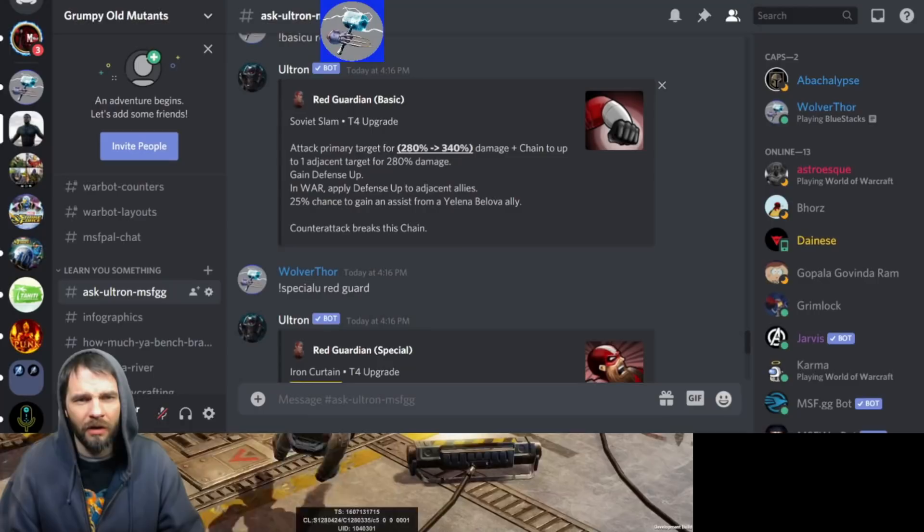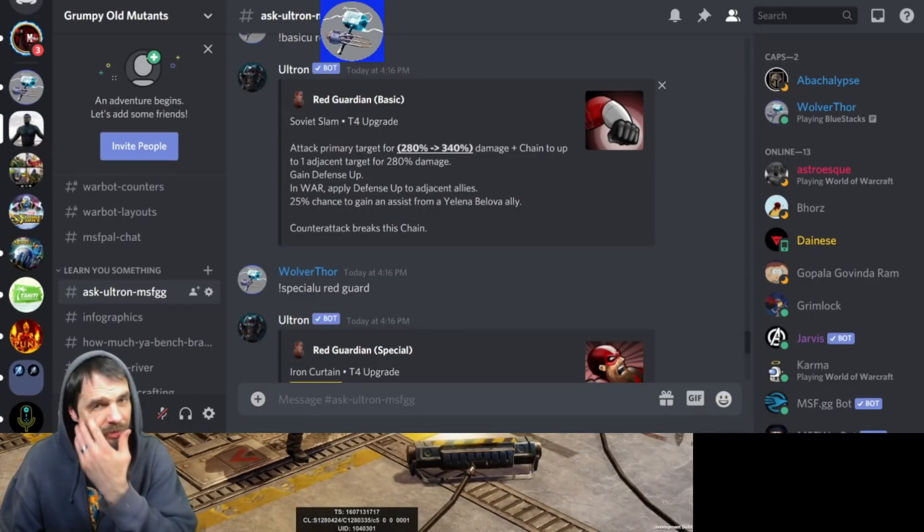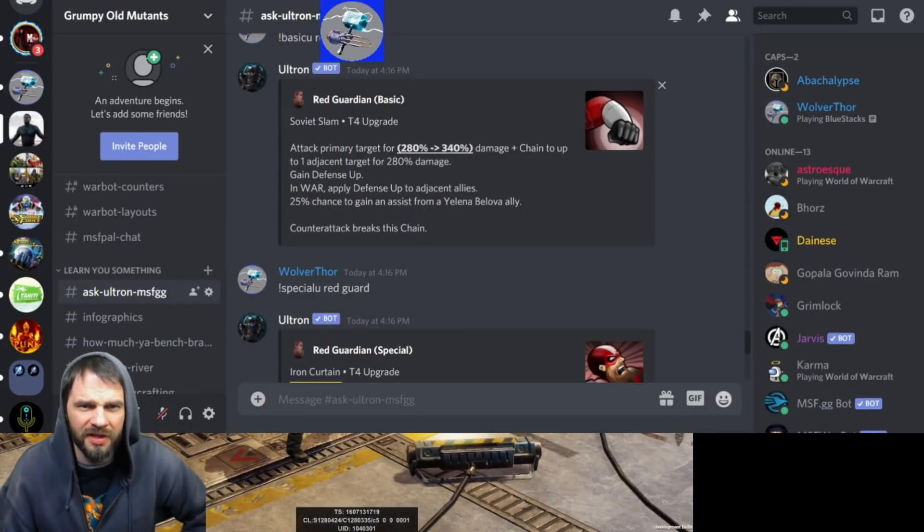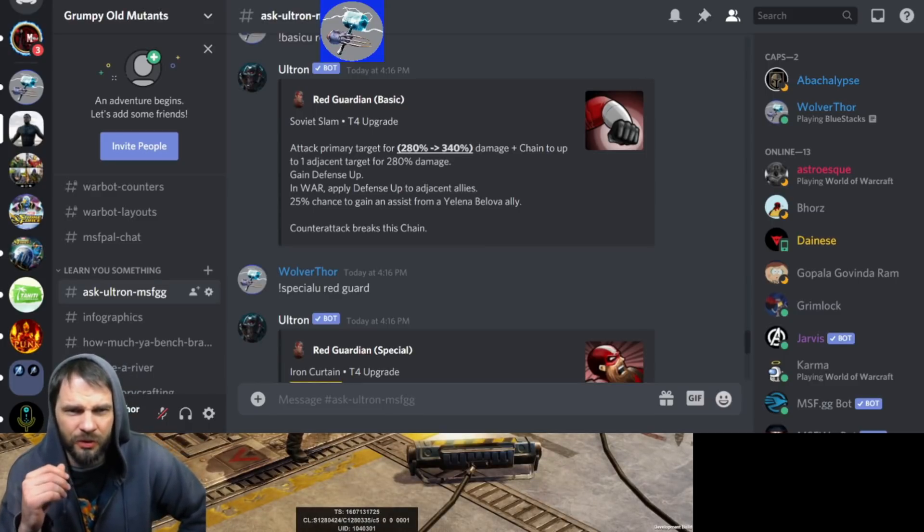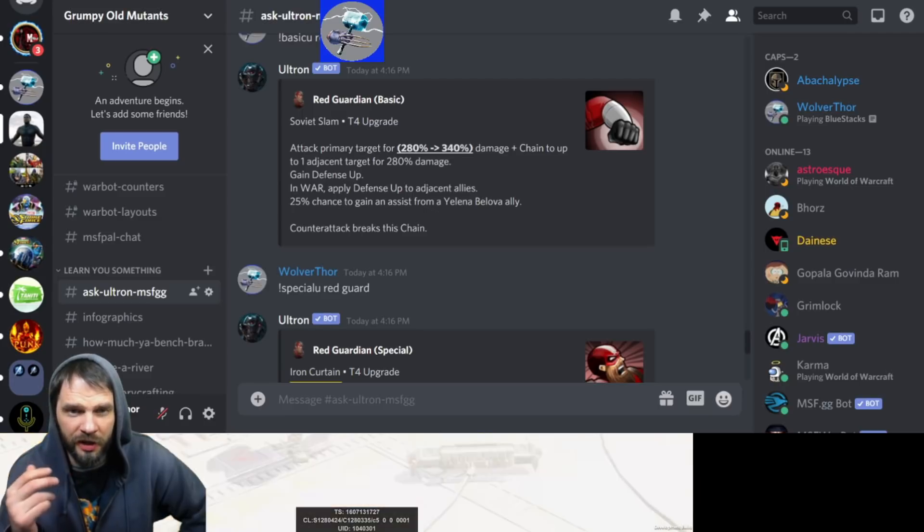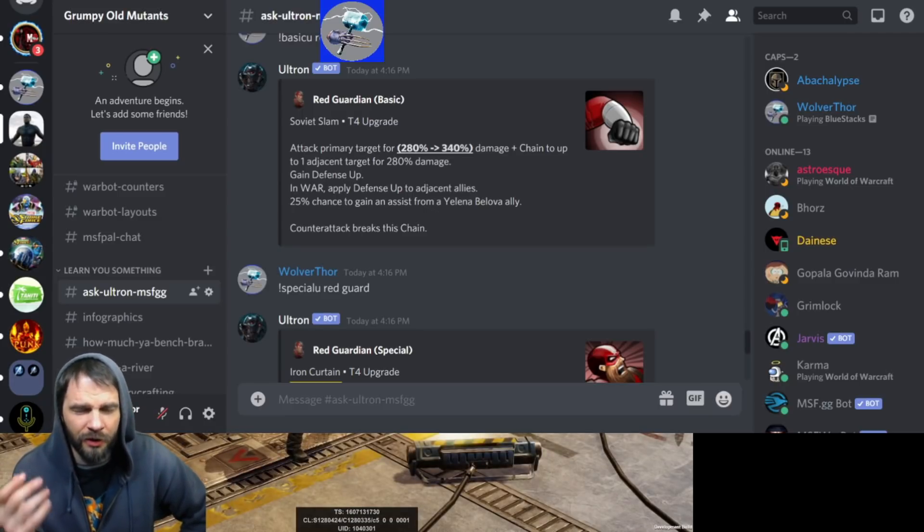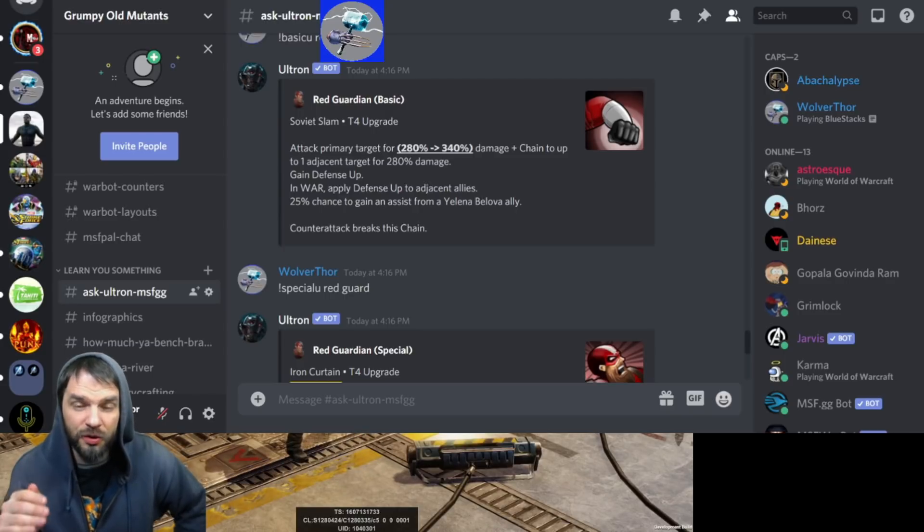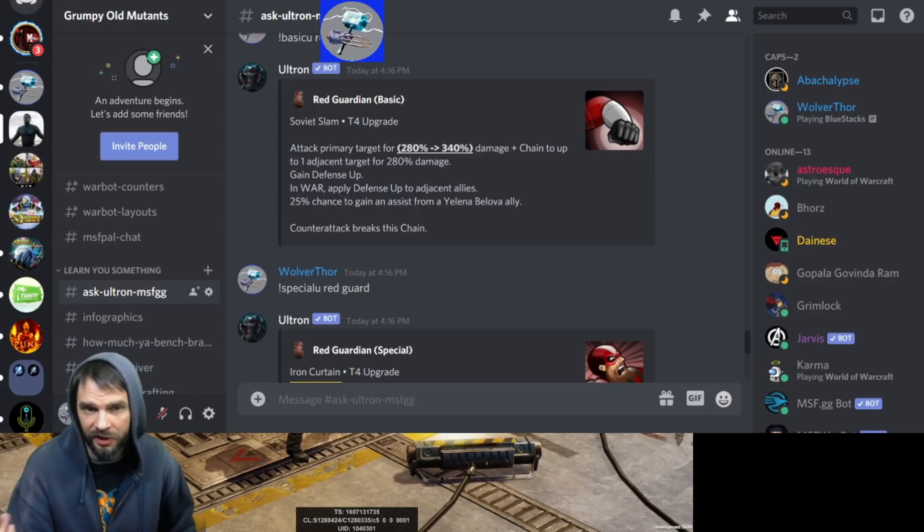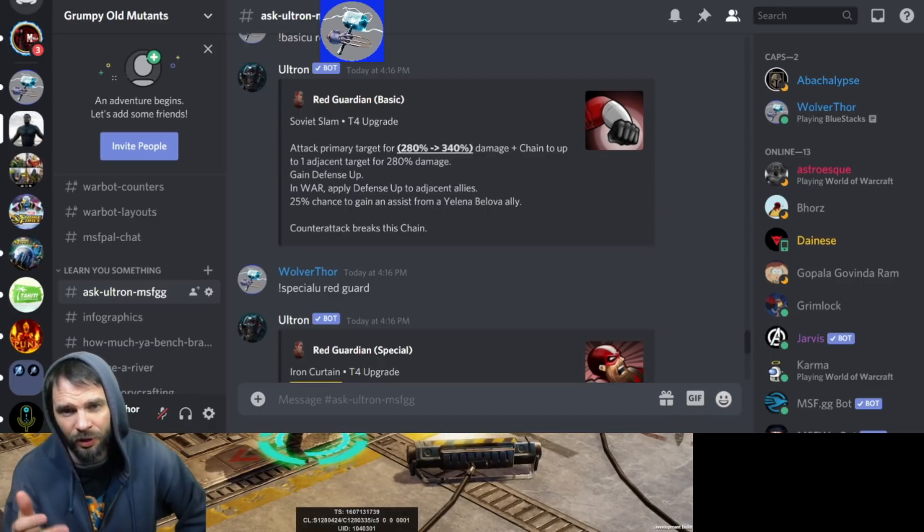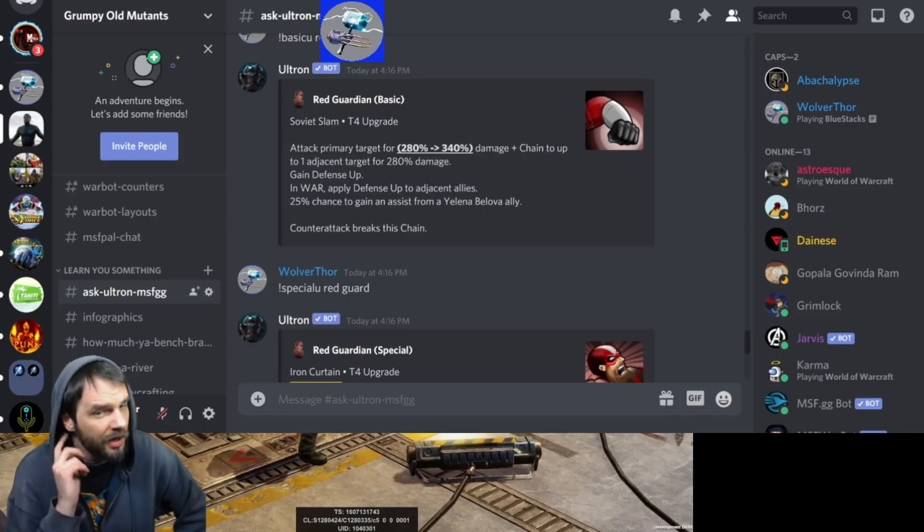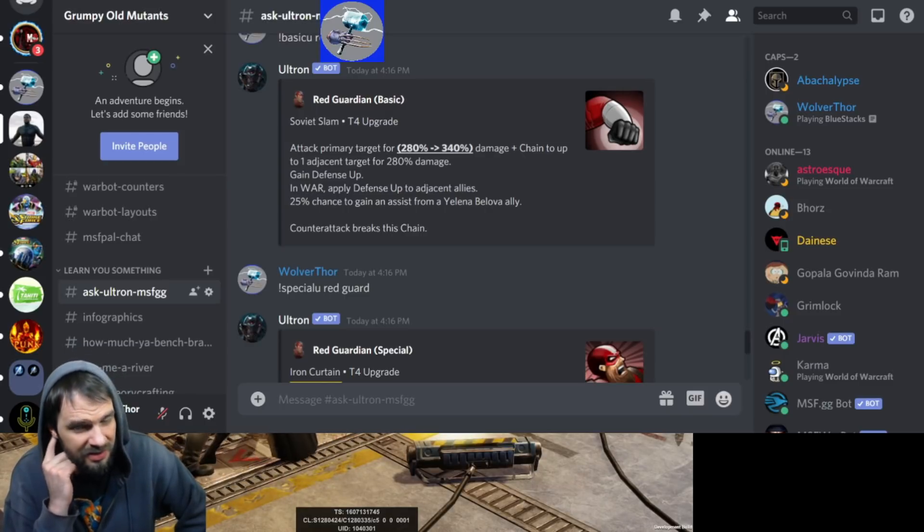Basic ability is called Soviet Slam. Attack the primary target for 280 damage and chain up to one adjacent target for 280 damage. Gain defense up. In War, apply defense up to adjacent allies as well, which is really nice. 25% chance to gain assist from Yelena Belova ally. Counter attack breaks chain.